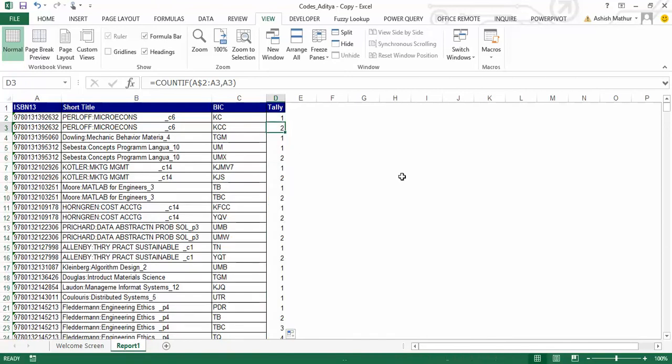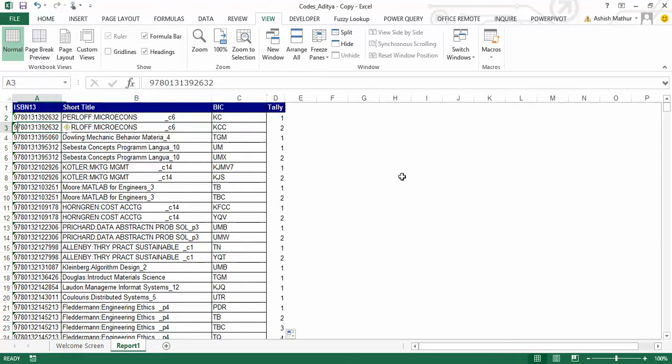and what this actually does is that if an ISBN number appears twice, then against the first occurrence, it will show a number 1, and against the second one, it will show a number 2.